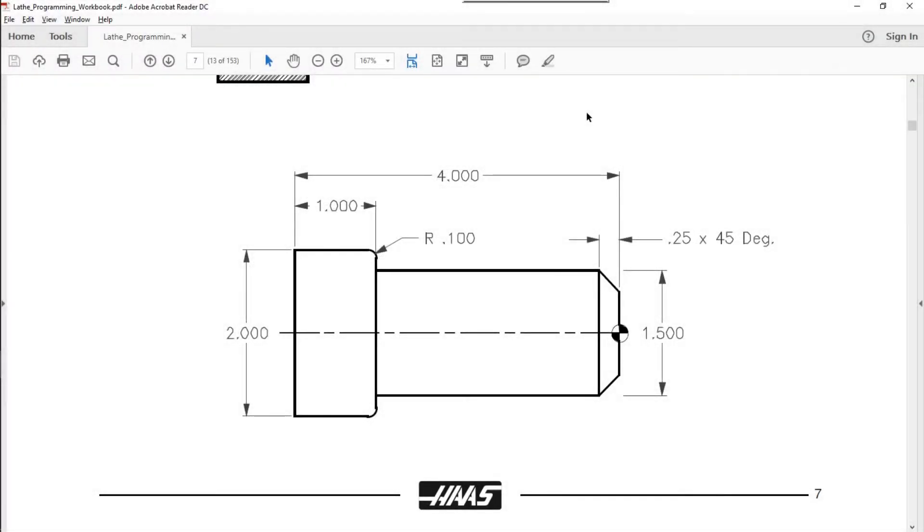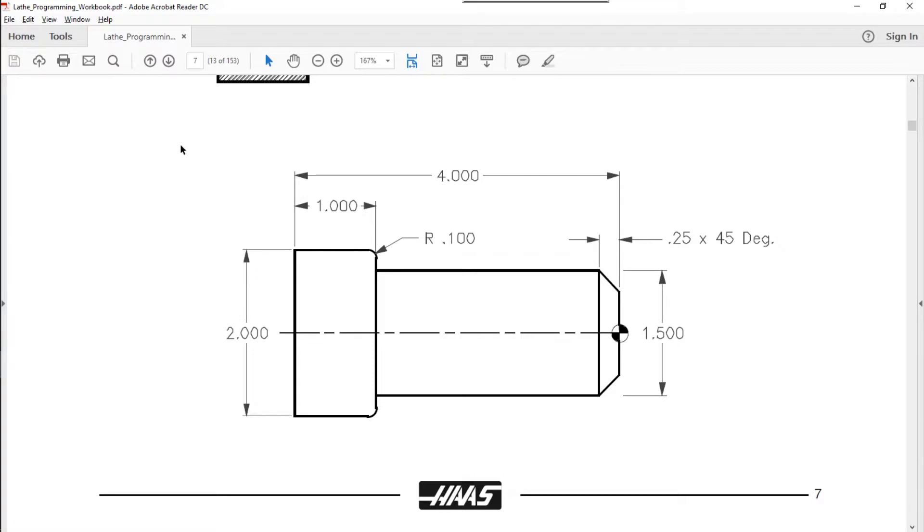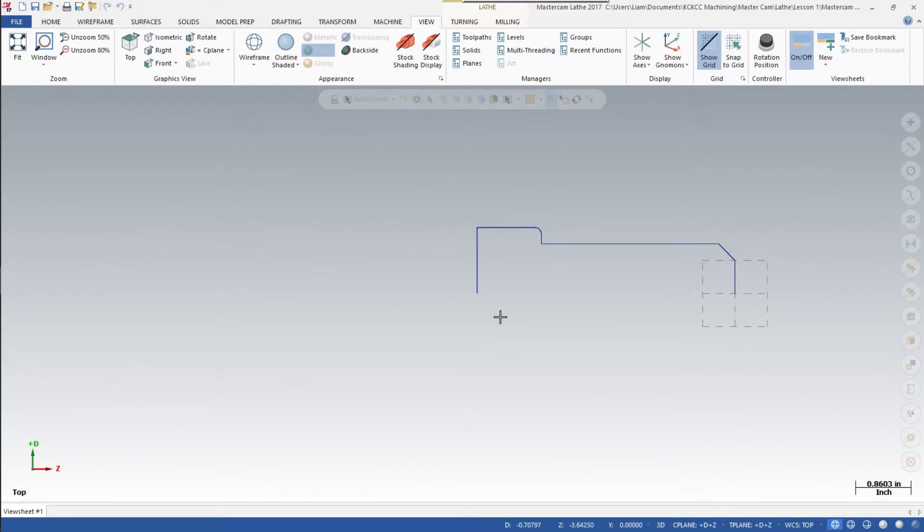Welcome back. In this lesson we're going to take you through the steps to select your stock and select your chuck jaws. If you recall the print in the Haas lathe manual, our part is four inches long and two inches in diameter. These are important to keep in mind. Let's go ahead and change over to Mastercam.